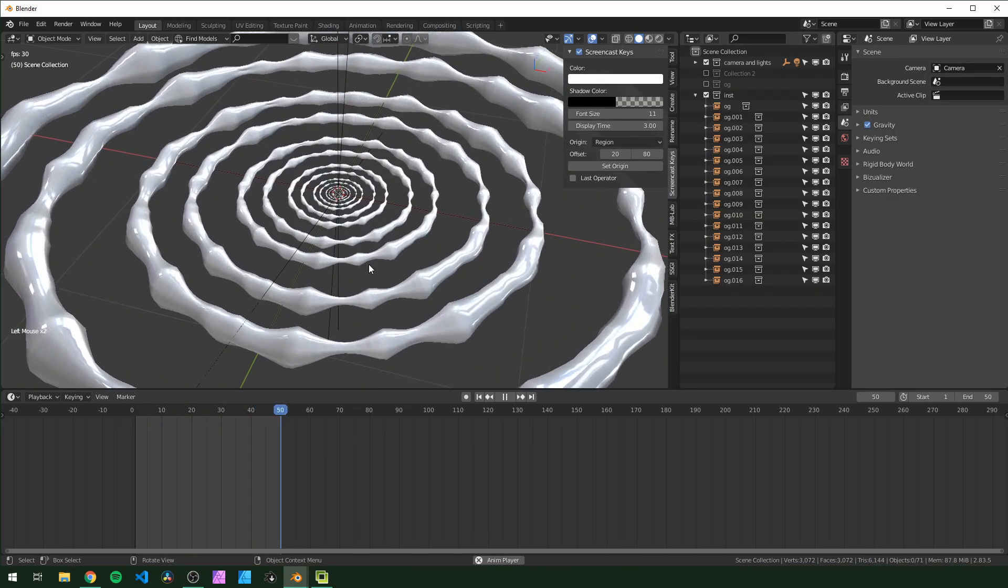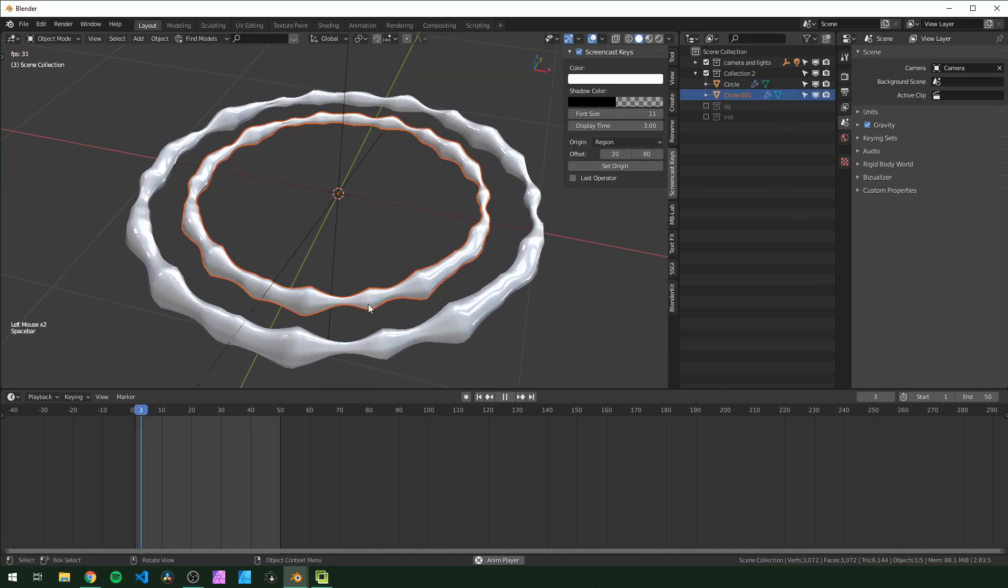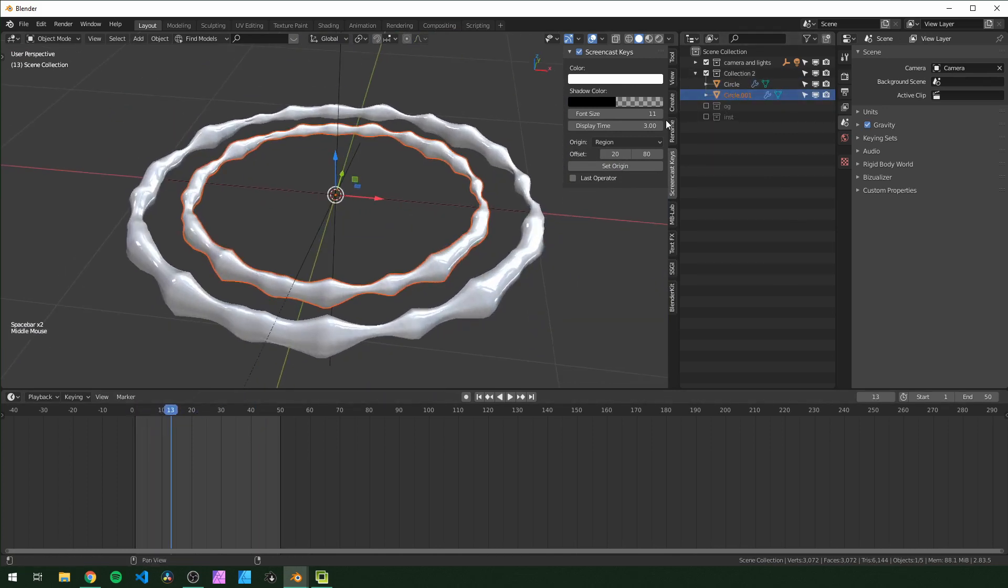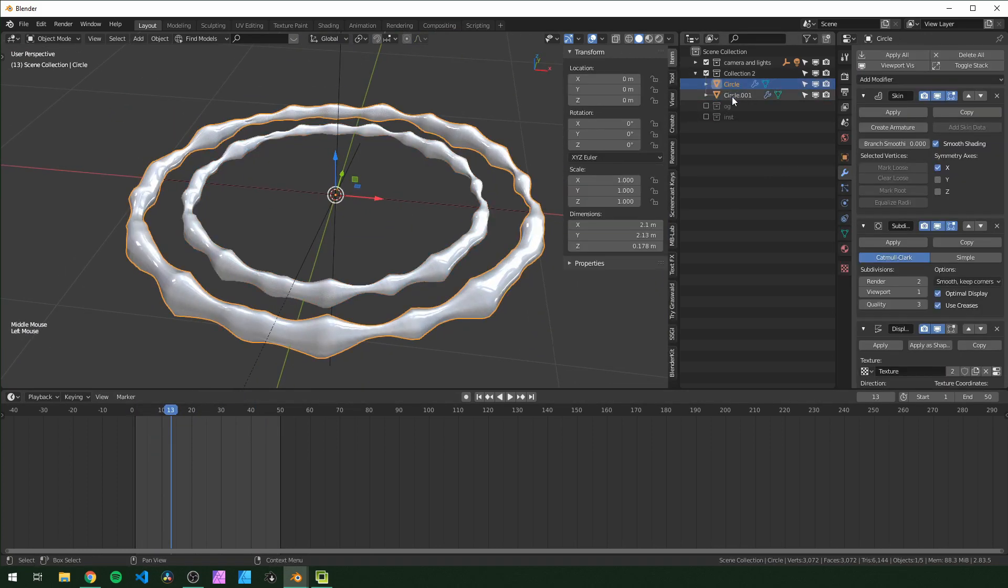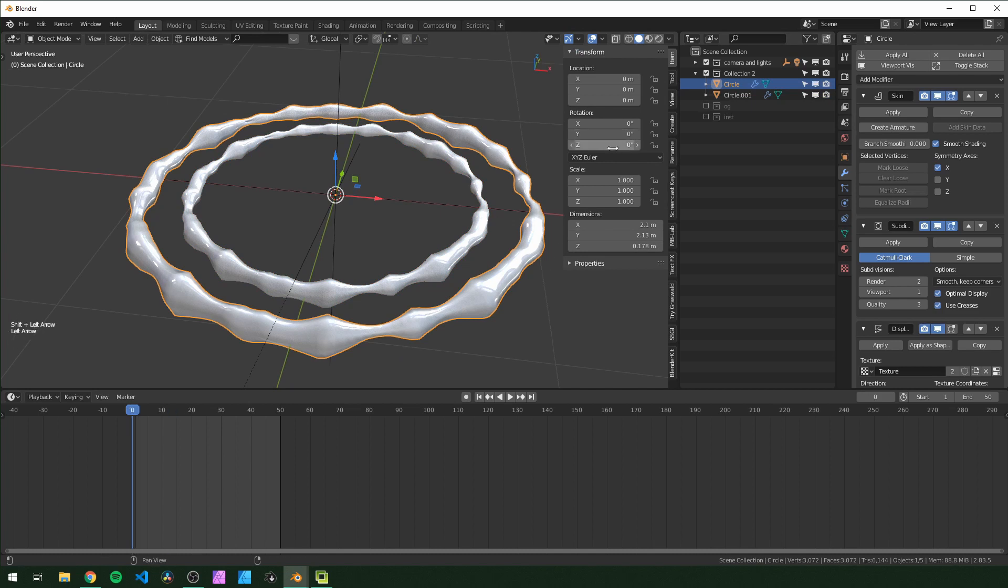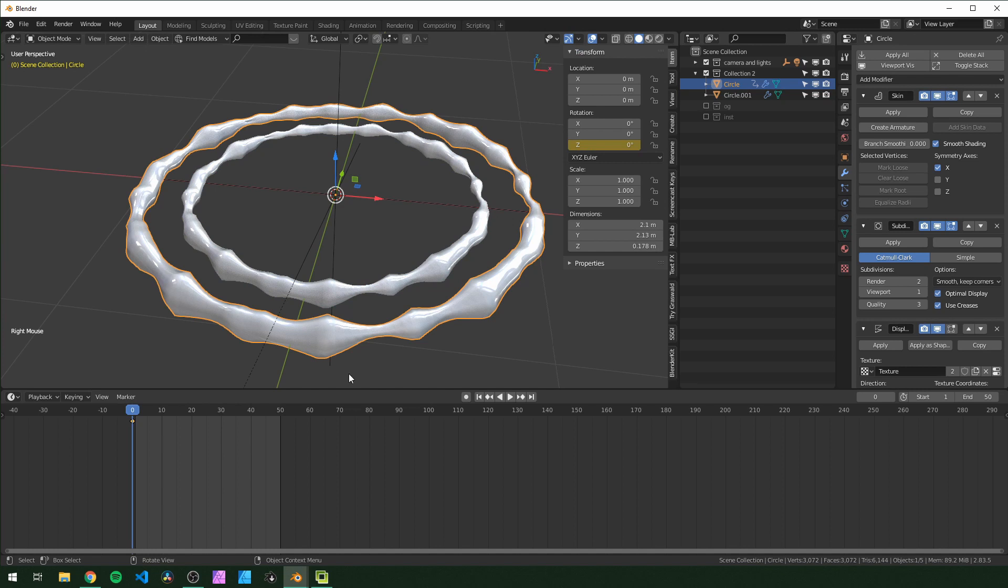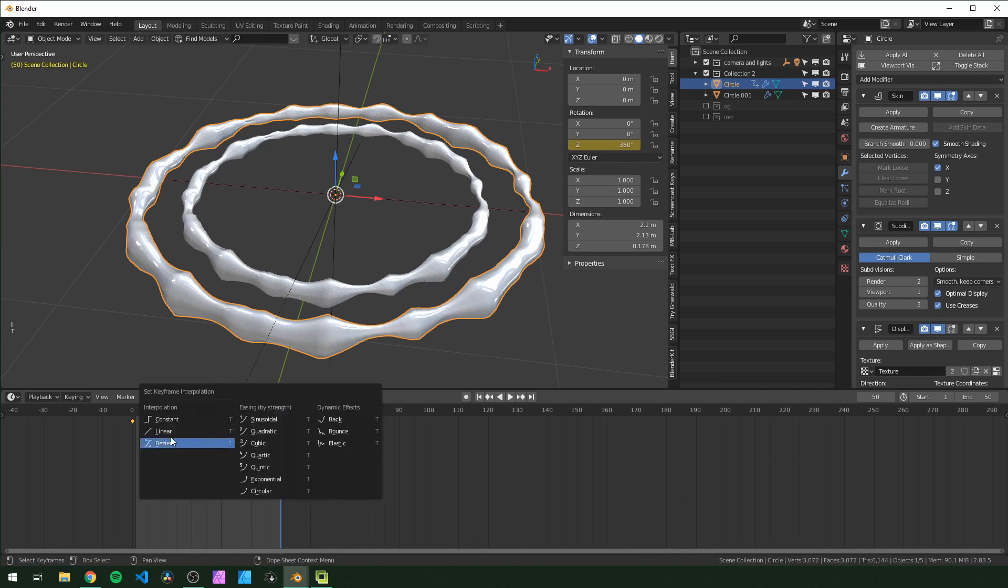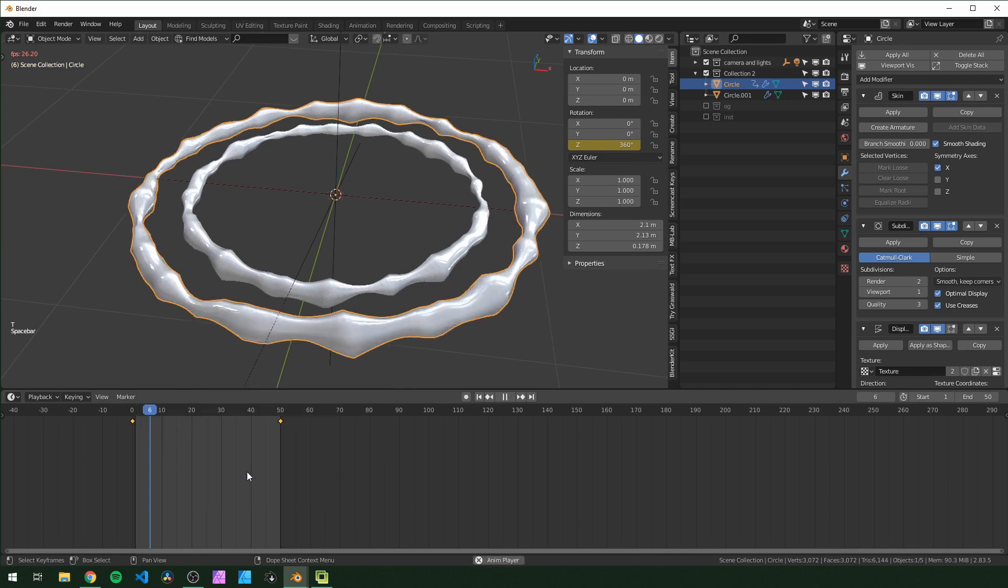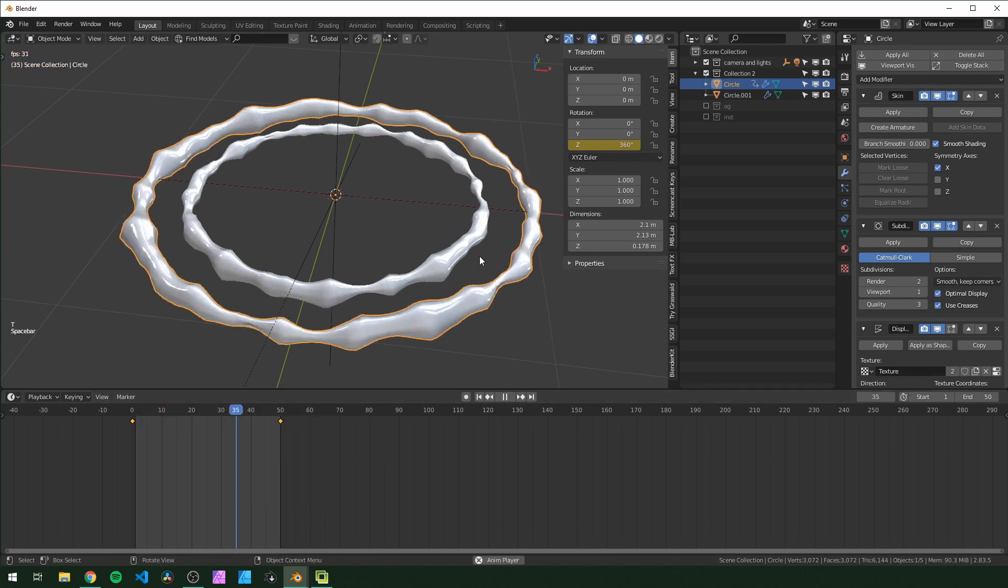If you want to, you could even animate the things in here, so I'll actually do that. Go back to frame zero, I'm just going to insert a single keyframe for Z right here. Go to the last frame and choose 360, press I. And then with that selected, T and linear, so that one's spinning now.